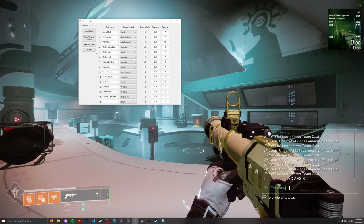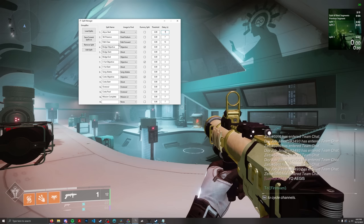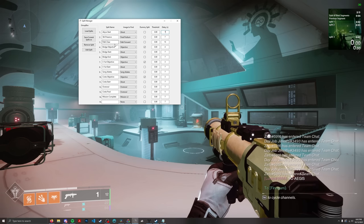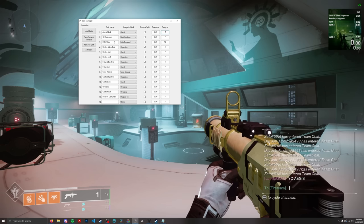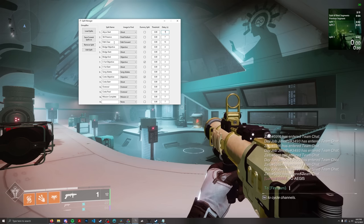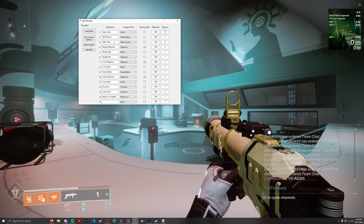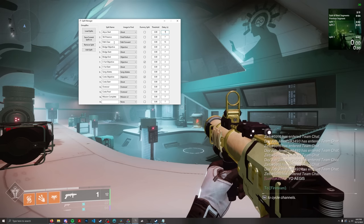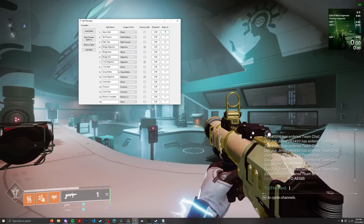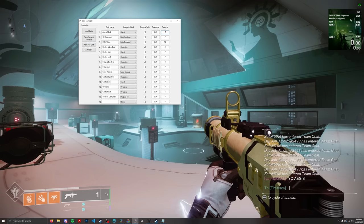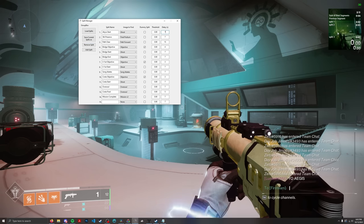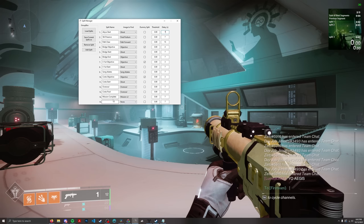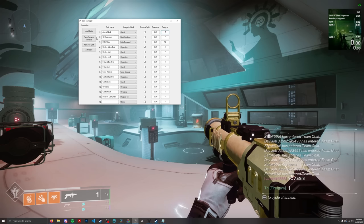One more thing: if there is something you need to manually split because the auto splitter can't catch it — some things aren't pure white — just don't include it in the auto split list. If you press your split key on your timer, it will split on your timer but won't affect the auto splitter's progression, so you can skip it.